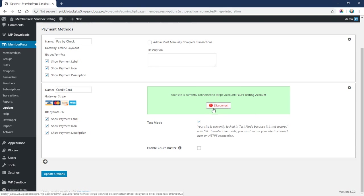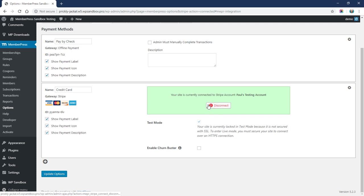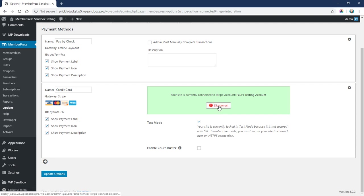Please note that if you do disconnect, your payments will basically stop working. So you want to make sure that you are connected at all times if you need to be processing live credit card transactions. If for some reason you're having a problem with the connection here, our support may recommend that you disconnect and then go through this process to connect one more time.